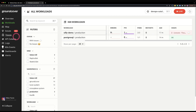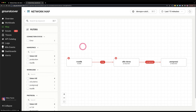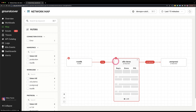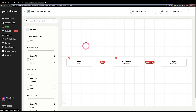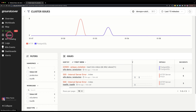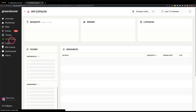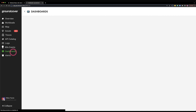There is a separate section for a map with network requests and how components communicate within your cluster, a list of issues, traces, API catalog, logs, Kubernetes events, and dashboards.